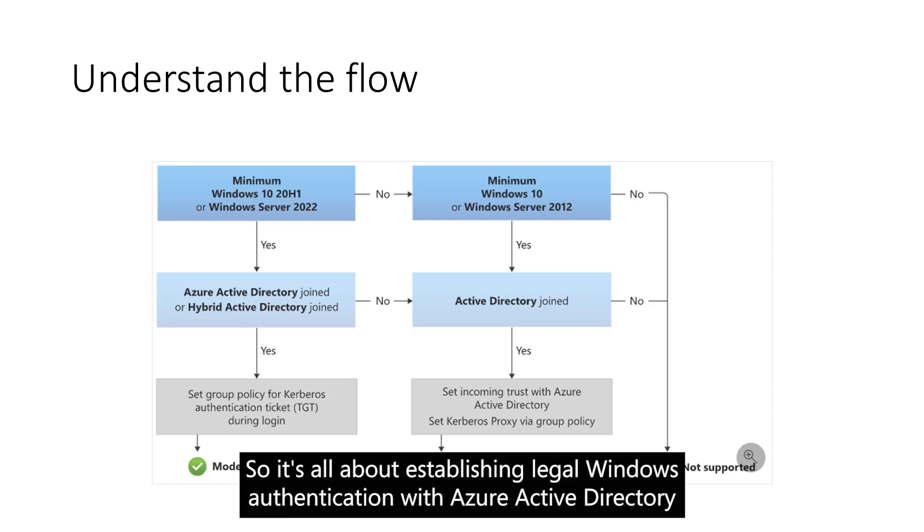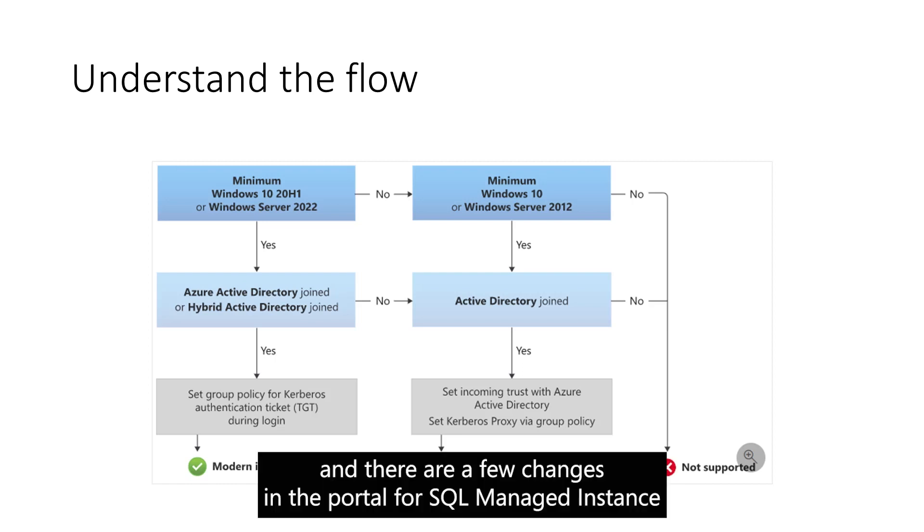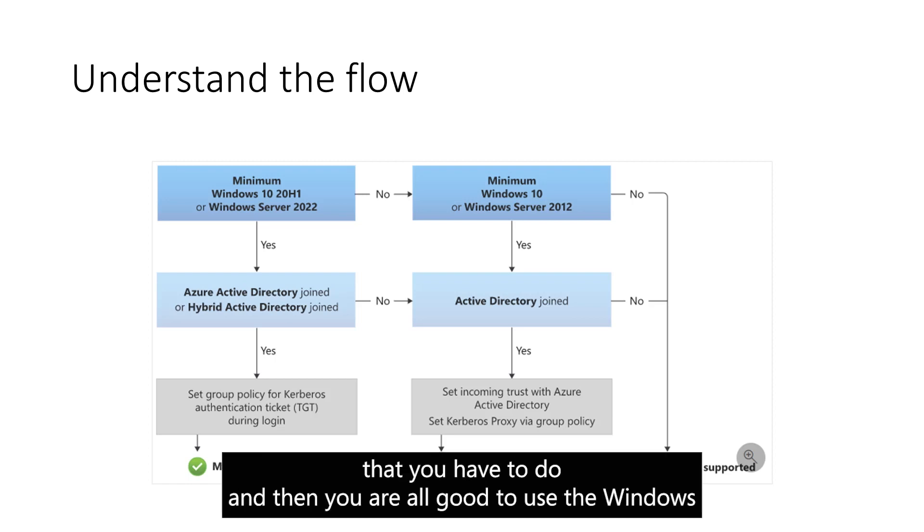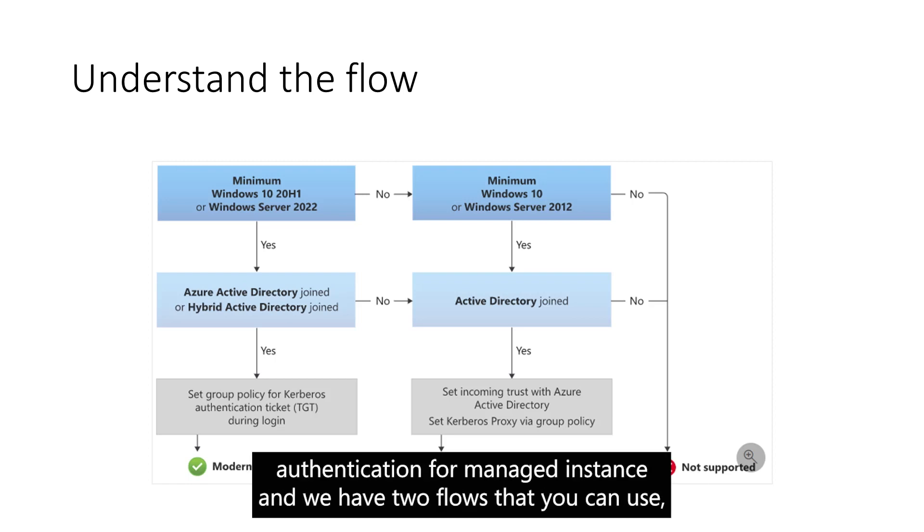It's all about establishing the Kerberos authentication with the Azure Active Directory. There are a few changes in the portal for SQL Managed Instance that you have to do and then you can use the Windows Authentication for Managed Instance.